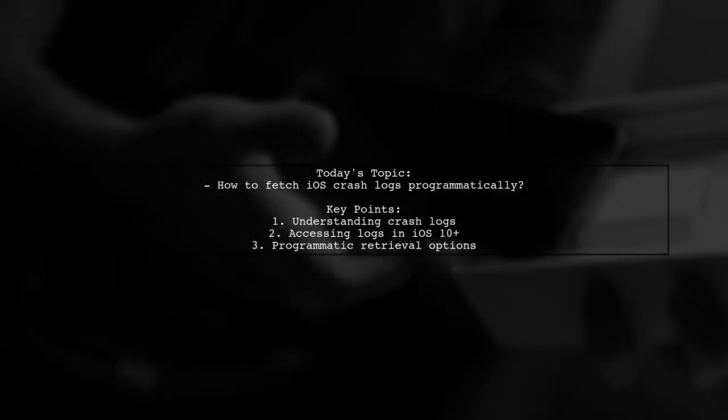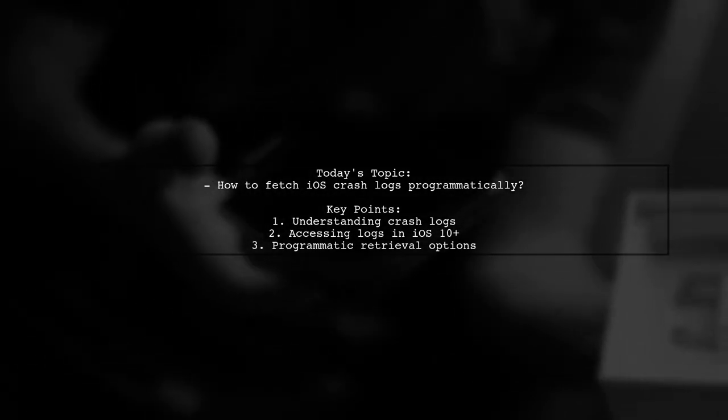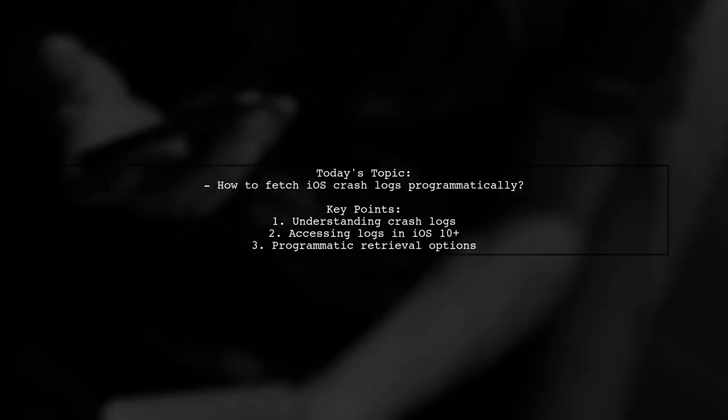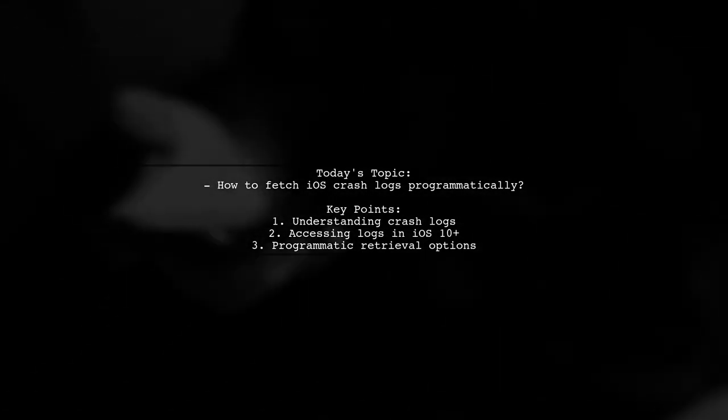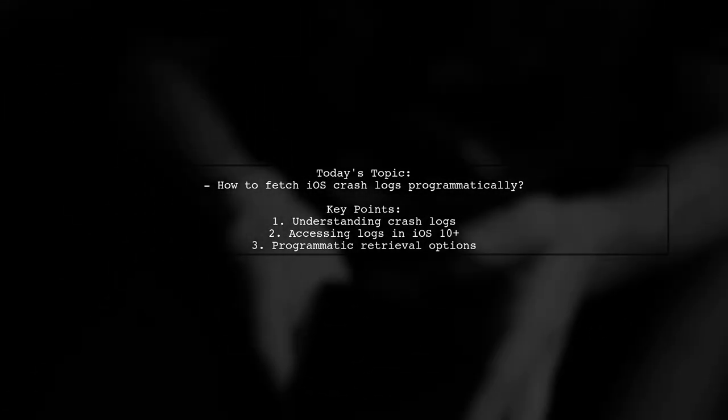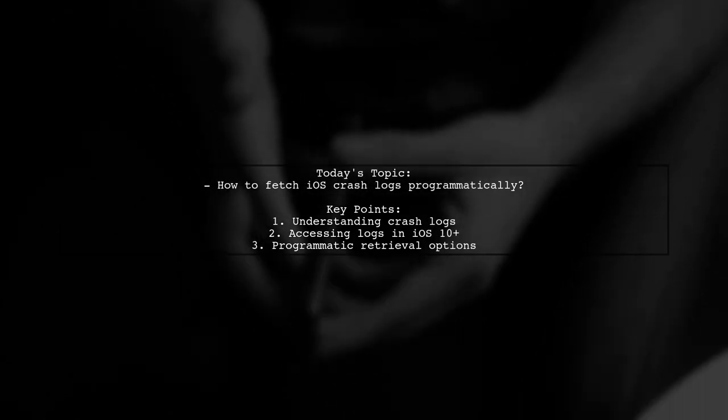Specifically, they're looking to retrieve all crash log files from an iPhone, not just those related to their own app.